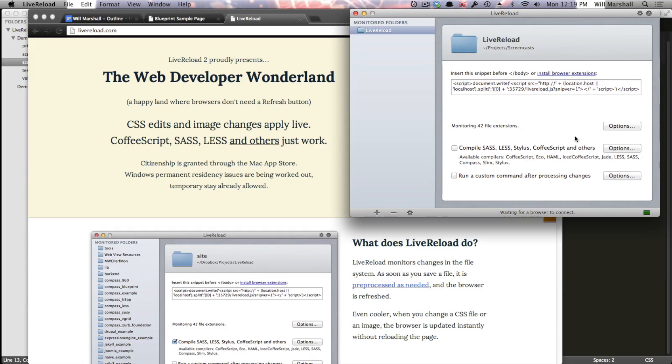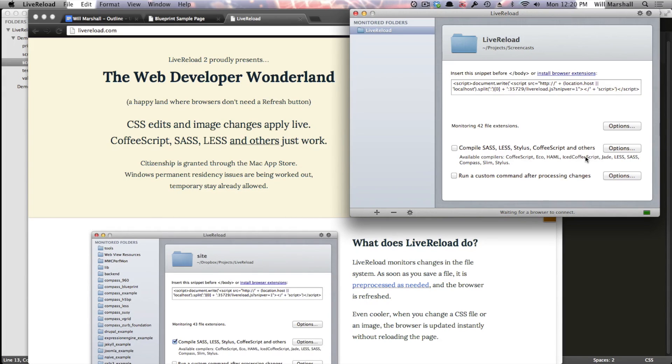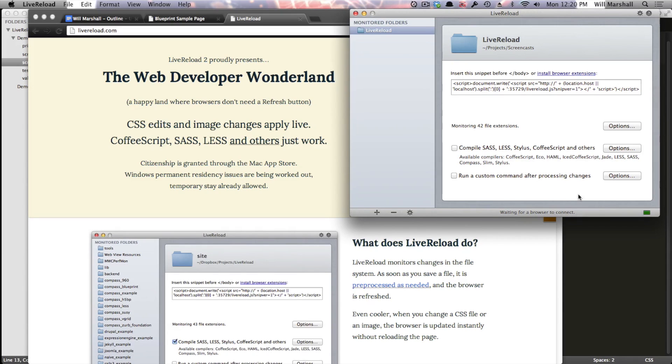You'll also see down here that LiveReload will automatically compile pre-compiled languages like SASS, CoffeeScript and HAML for you. This is really handy. In my previous video for Learnable, I talked about pre-compilers a bit, so check that out if you're interested in understanding why these might be useful. But LiveReload used with pre-compilers is a really nice and very fast workflow for client-side development. You can also run a custom command after processing changes if that's necessary to you. So that's it. And you can see down here, we've got a little sign saying waiting for a browser to connect.